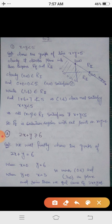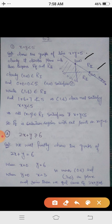Let us consider an example, which is question number one of exercise 6.2: x plus y less than 5. The first thing we have to do is draw the graph of x plus y equals to 5, the corresponding linear equation. By putting x equals to 0, y is 5, and by putting y equals to 0, x is 5. So the two points are (0, 5) and (5, 0).